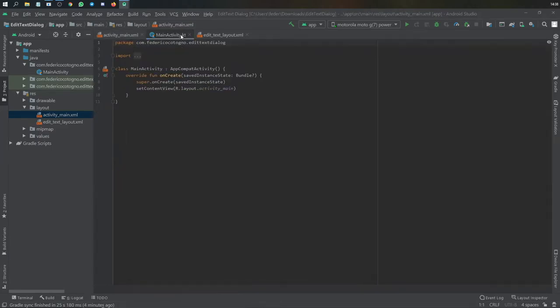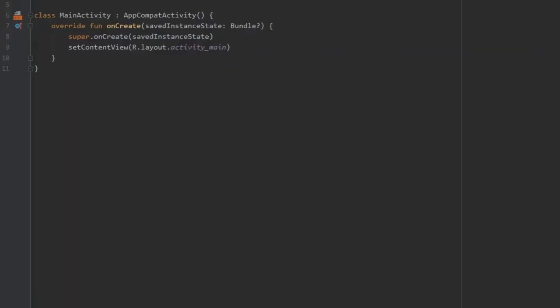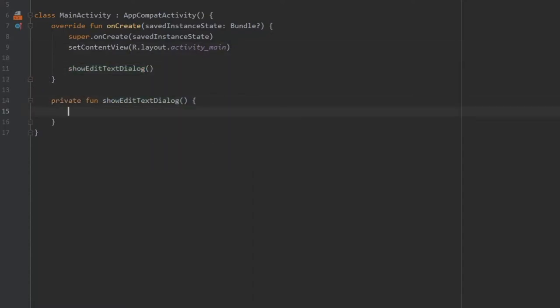Then we can go to our main activity and create a function called showEditTextDialog. We're going to add some content to this function.